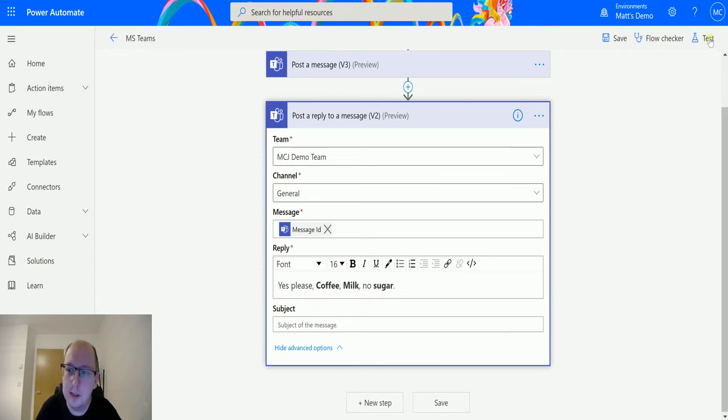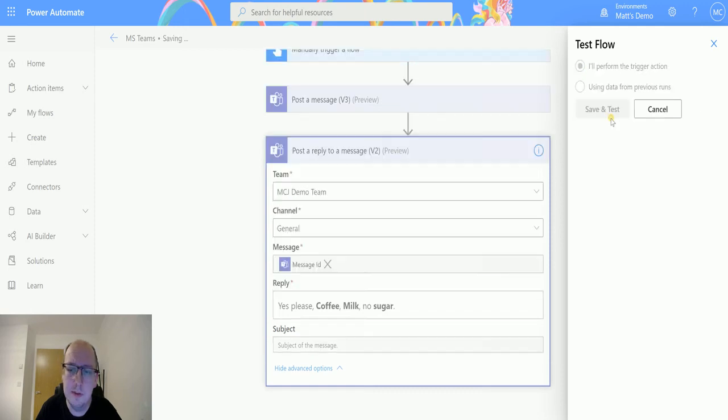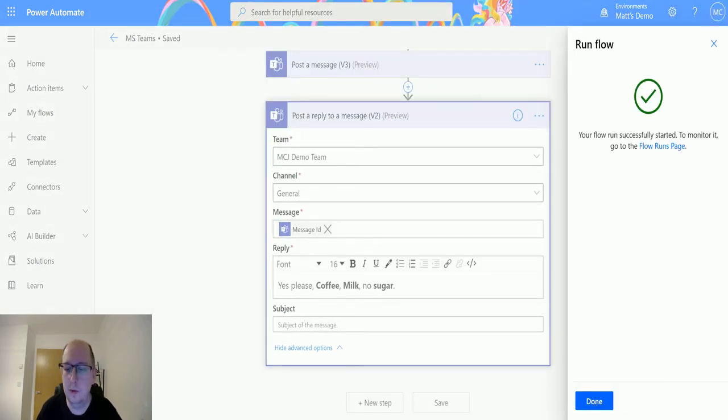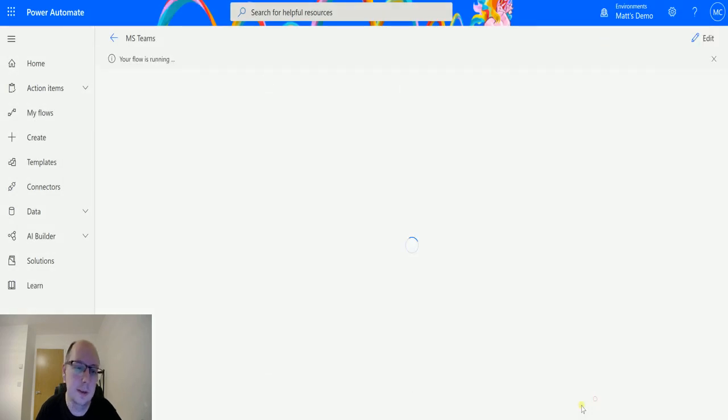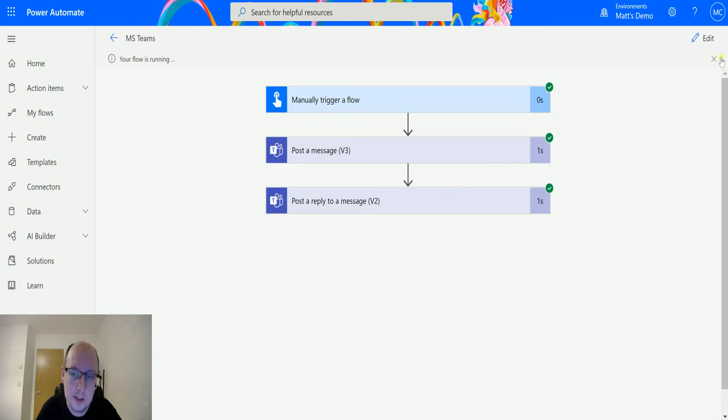So we'll click on test, performing trigger action, we'll save and test, we'll run the flow, click done, the flow is running, we've got green ticks down here, we should see a green bar here in a second, green bar there.